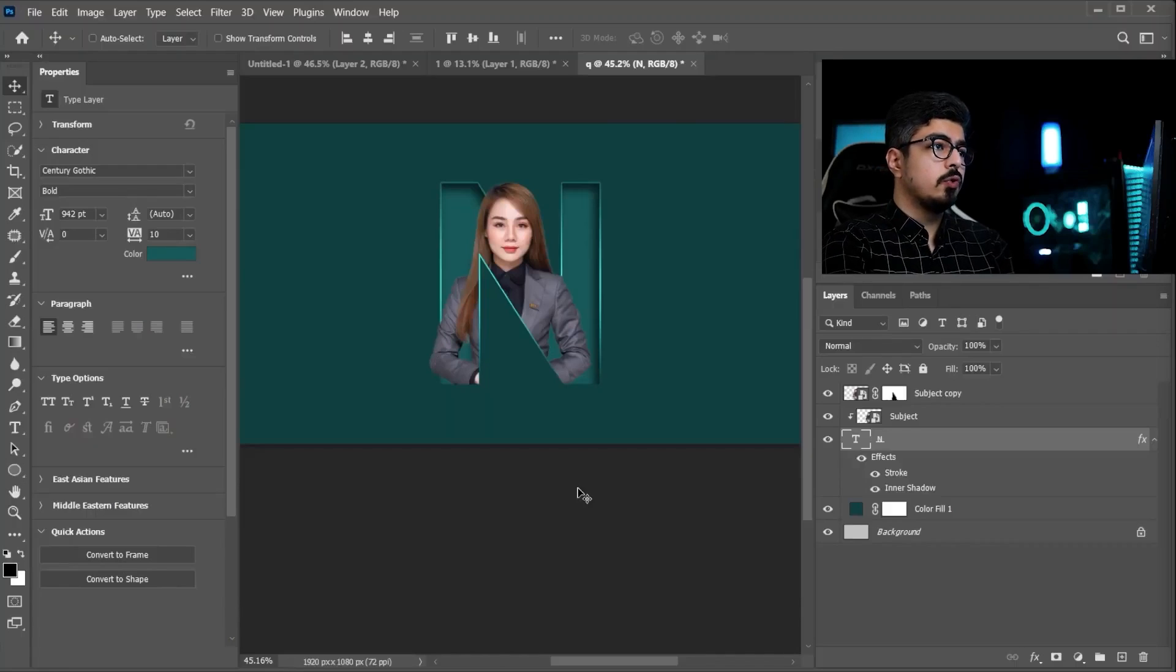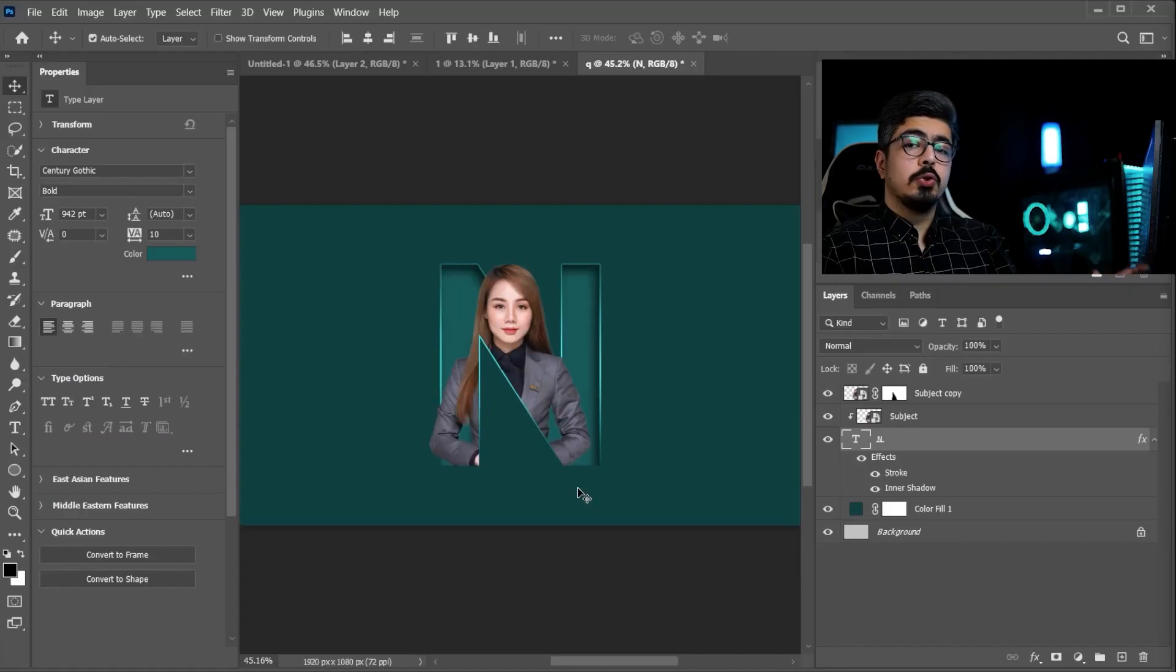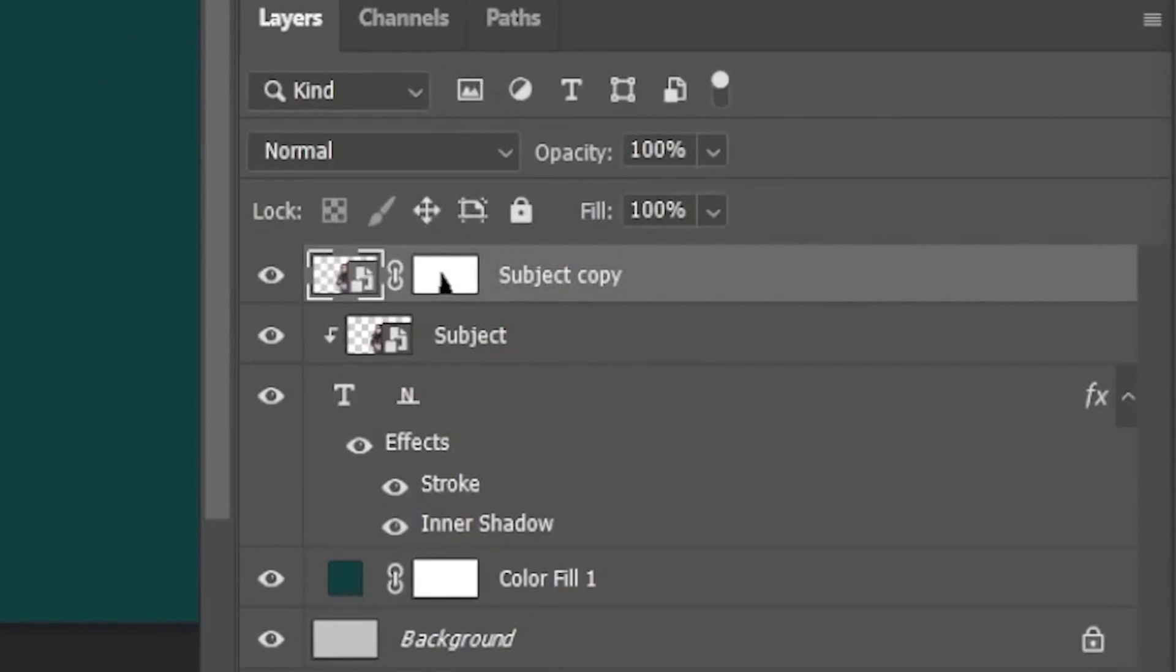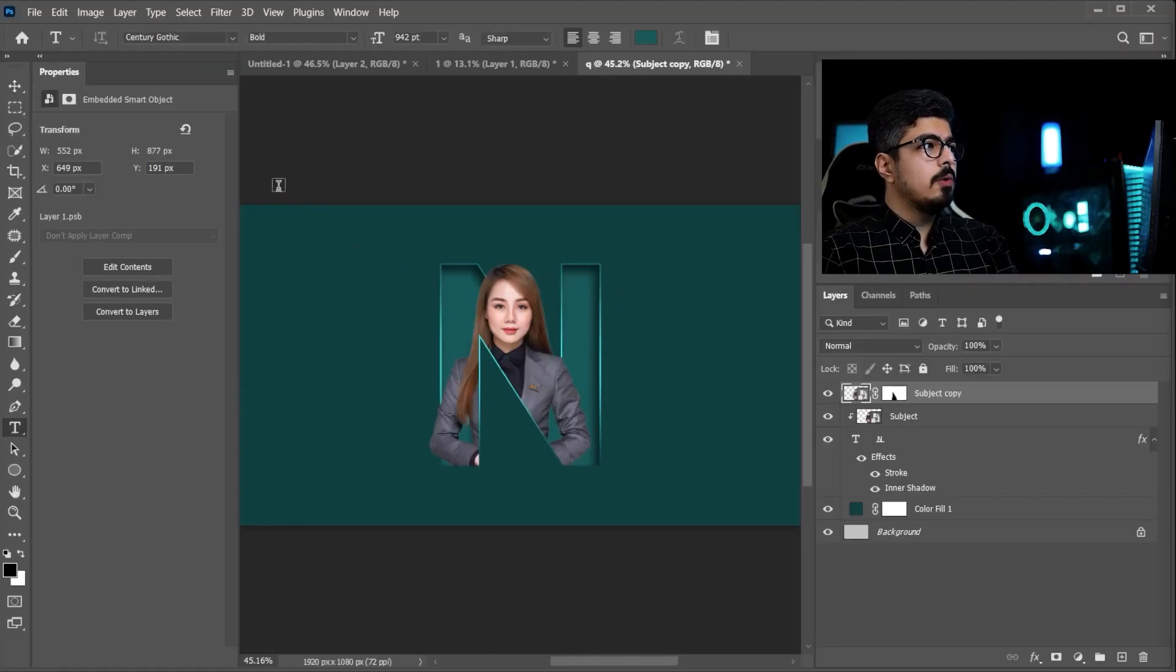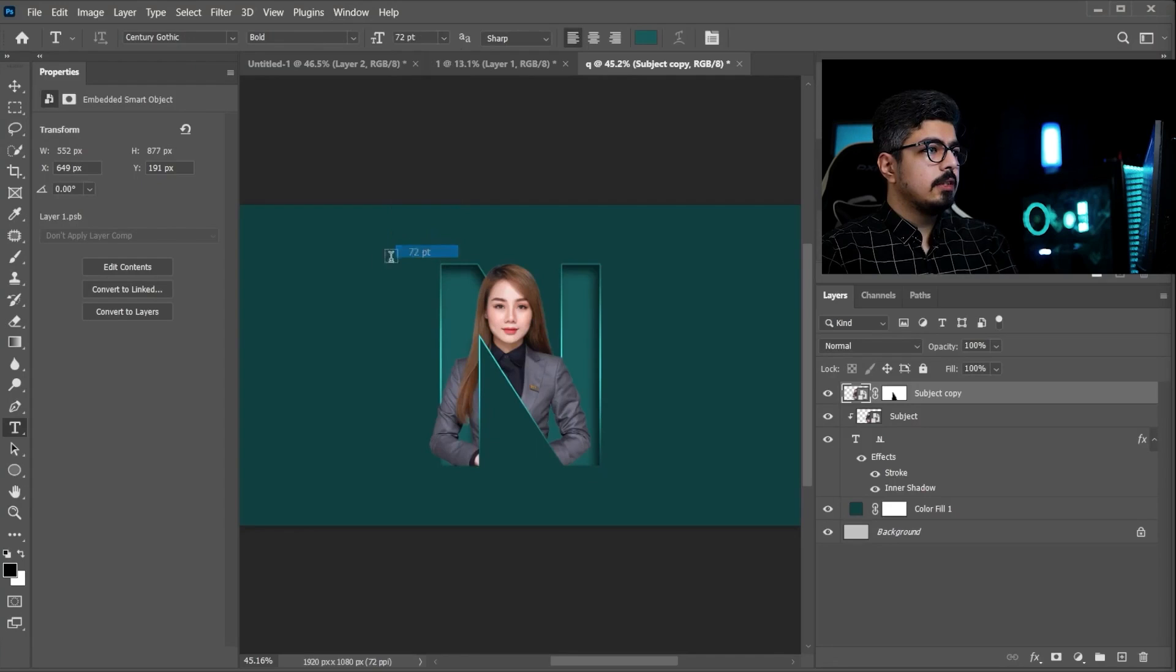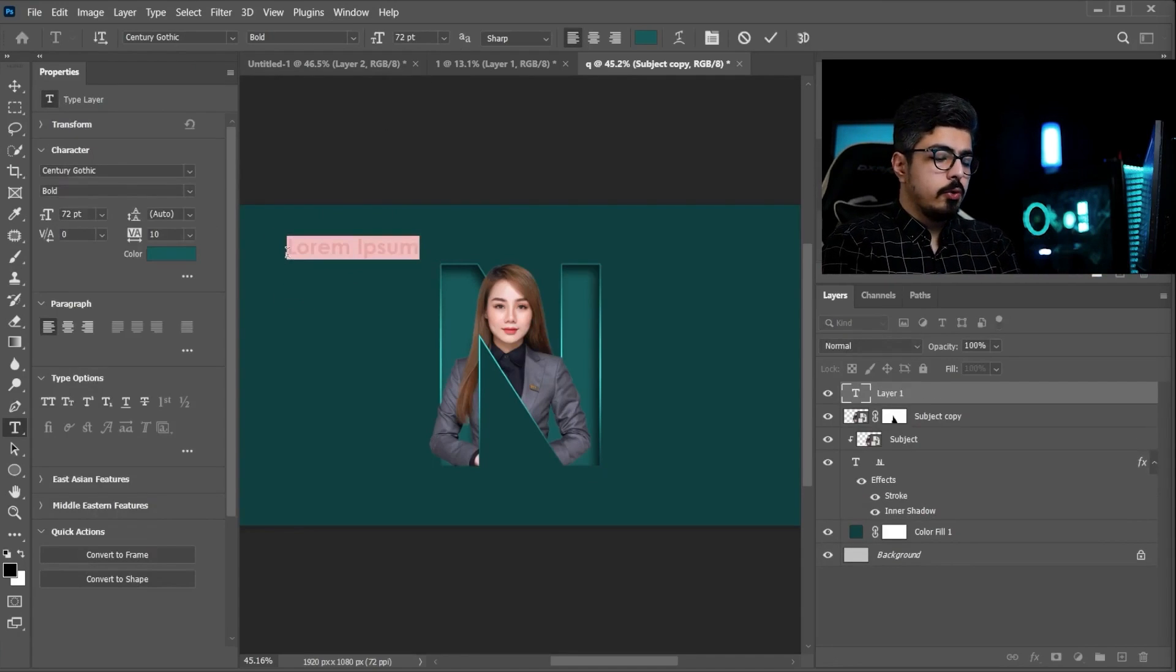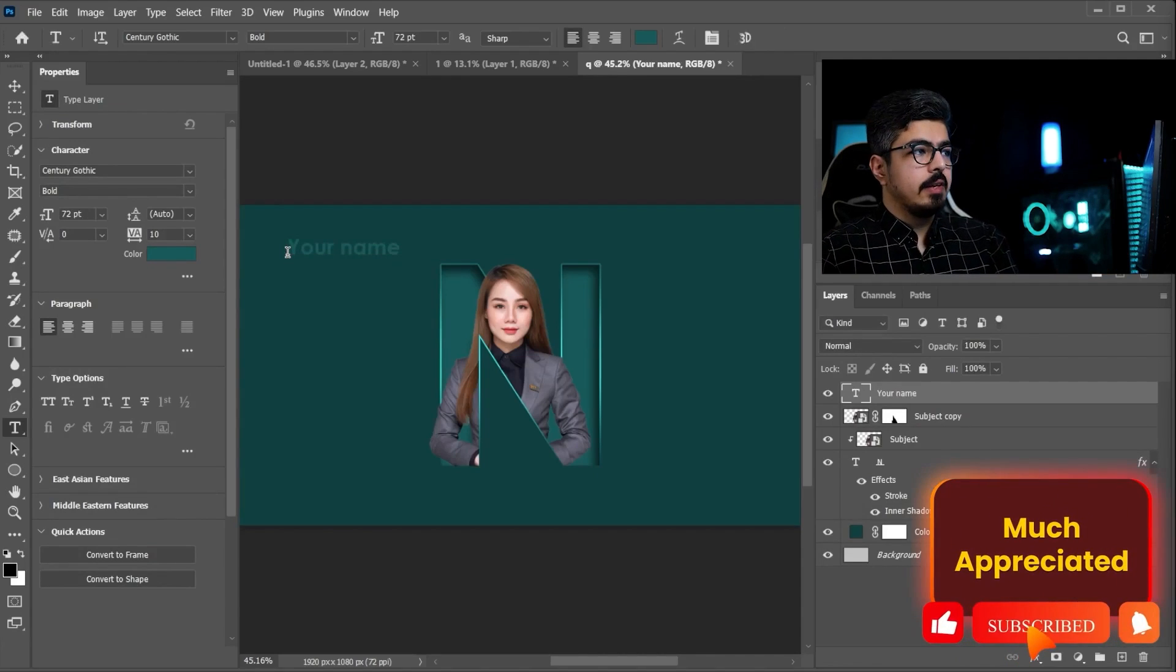And for the last step. First. I'm gonna press Ctrl Command 0. To set my canvas. Right there. And go to the top most layer. From the layers panel. Press T. Which is type tool. And I'm gonna. Change this. To 72 points. And you can just write. Whatever you want. For example. Your name. Or anything else.